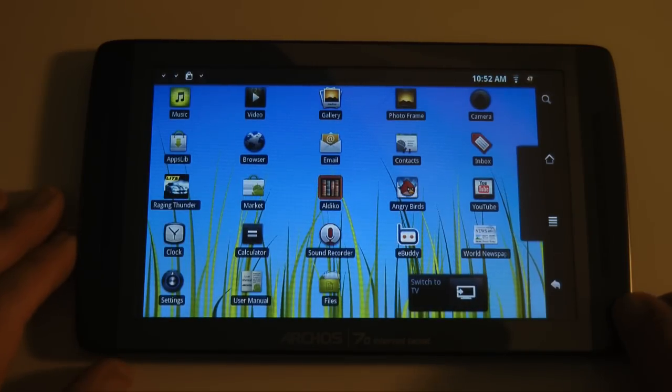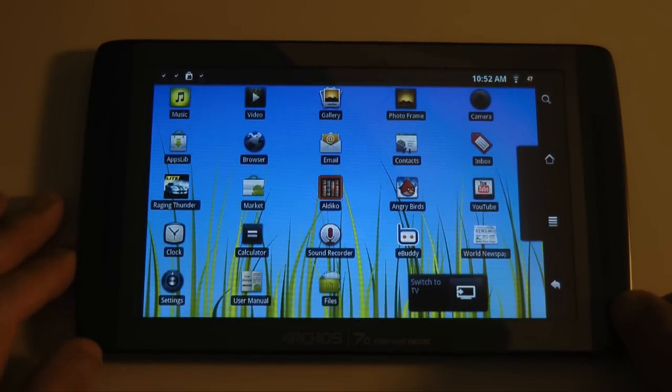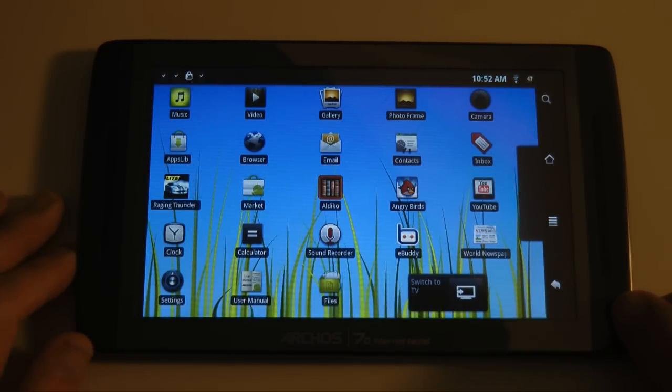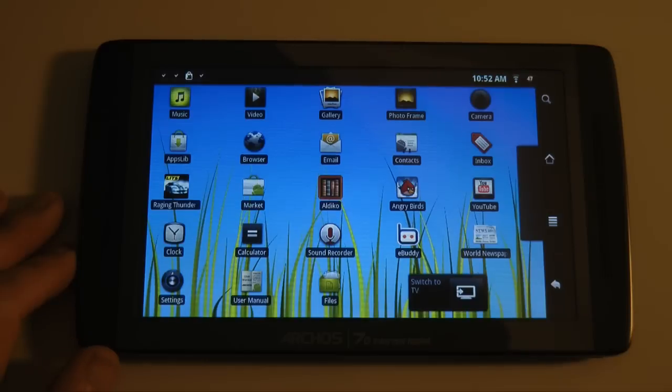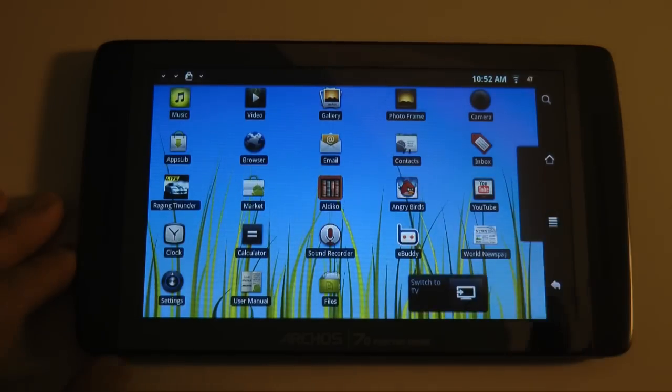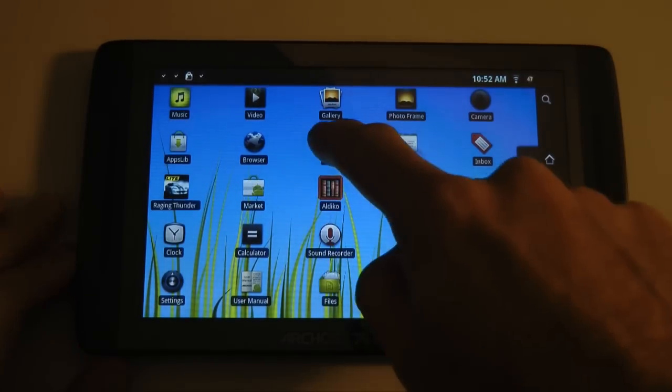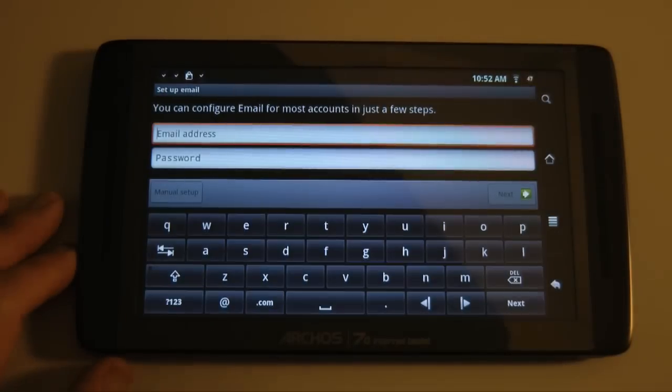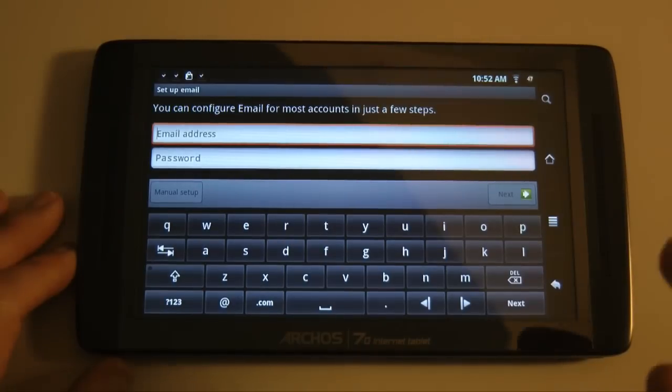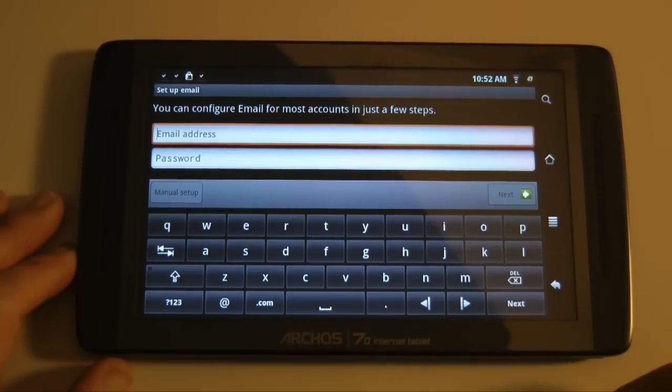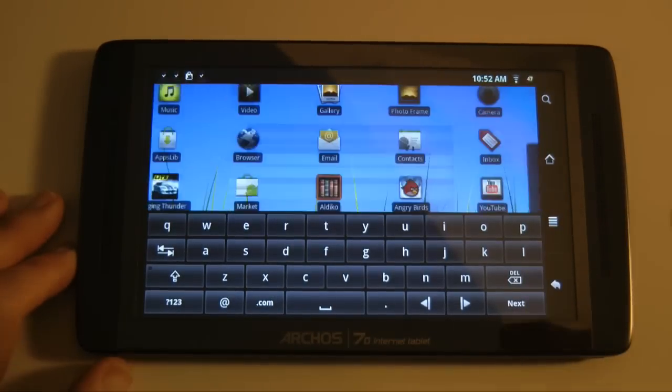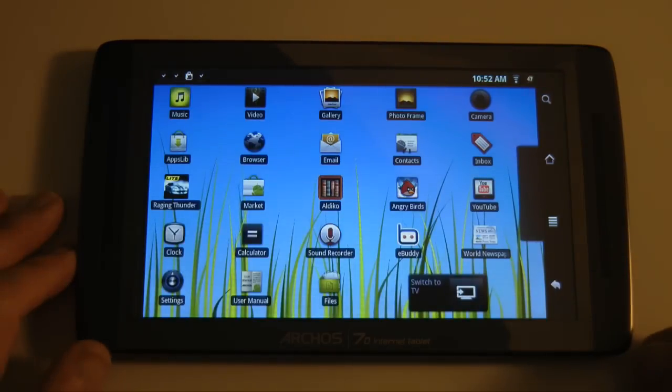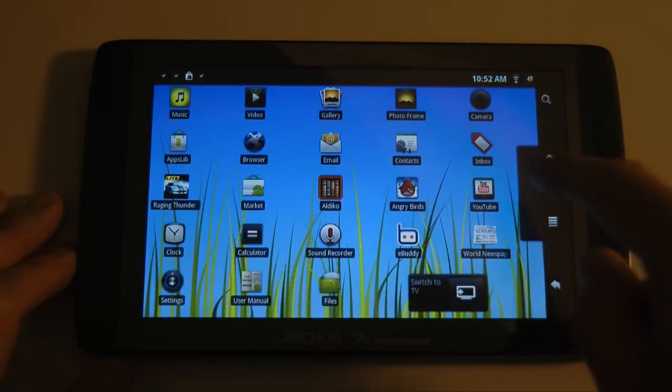Now there are two different email options. This one here is just for standard POP3 and IMAP accounts. I haven't actually set anything up in there myself. What I've set up is my Gmail accounts.